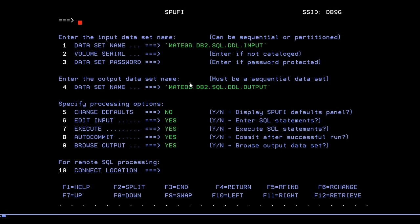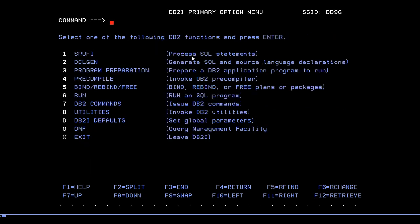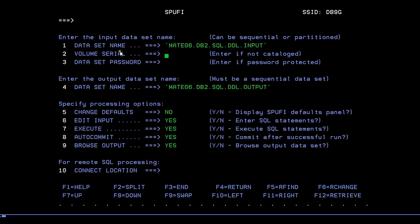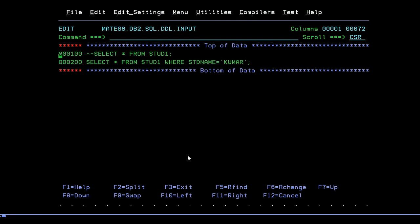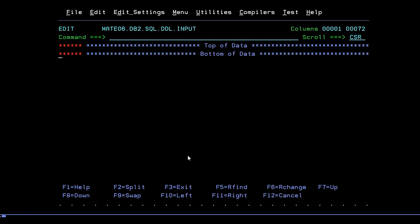Now go back and press option 1 for SPUFI and press Enter. You need to specify your input dataset name and your output dataset name. If already cataloged, leave the other options at default and just press Enter. Now you are inside the SPUFI editor and the dataset is empty.